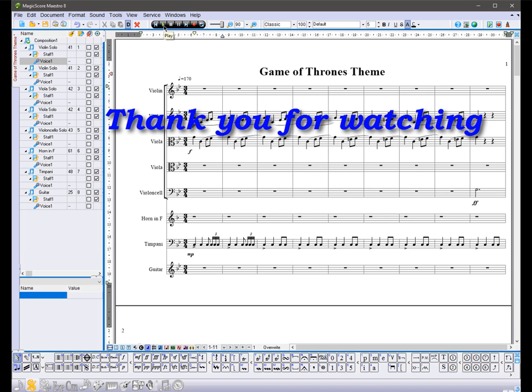Achieve more with Magic Score Maestro 8. Goodbye.